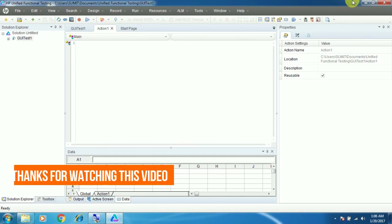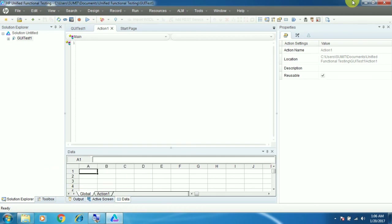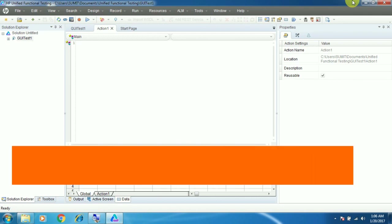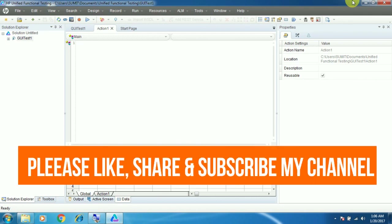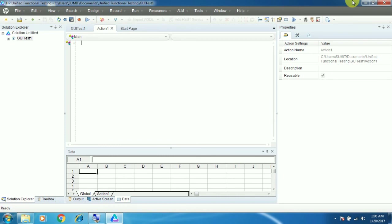Thanks for watching this video. Hope this video will help you out to install UFT in your system. Please like, share, and subscribe to my channel to get more UFT-related videos. Thank you, thanks for watching once again.